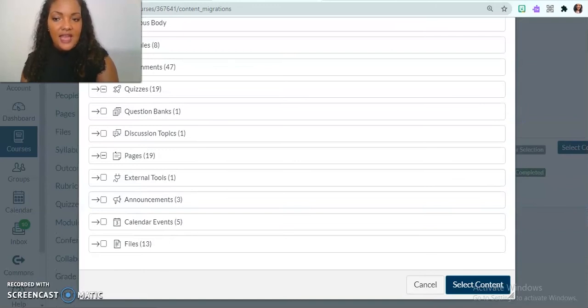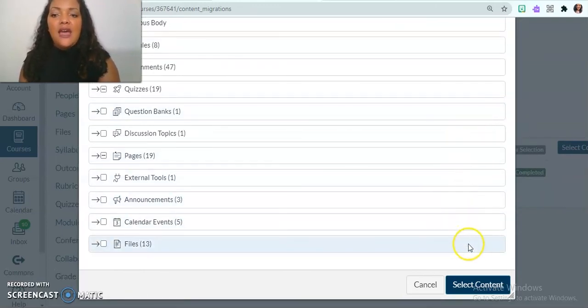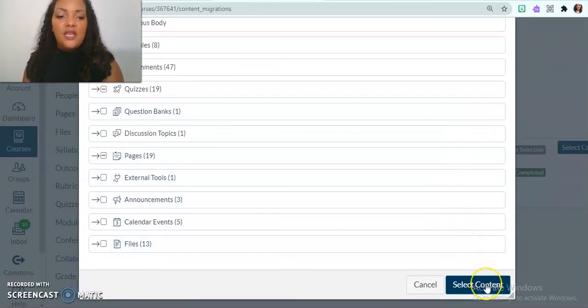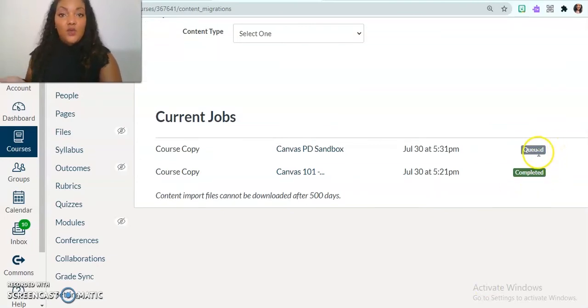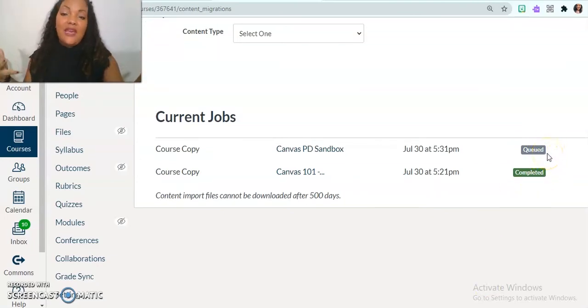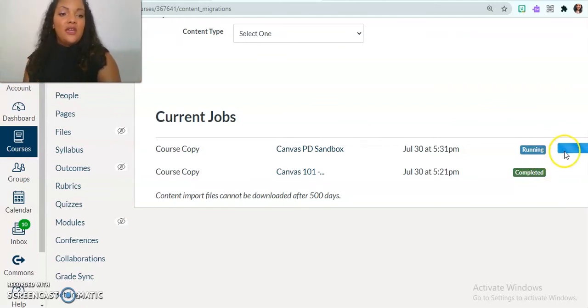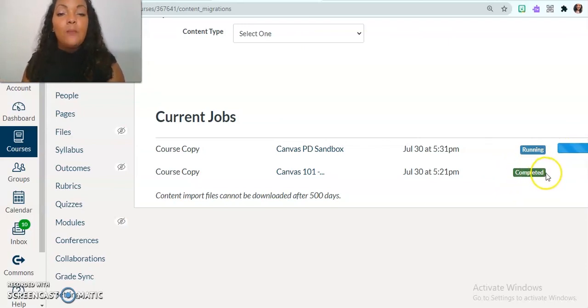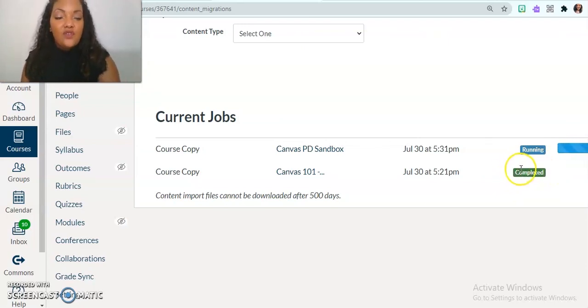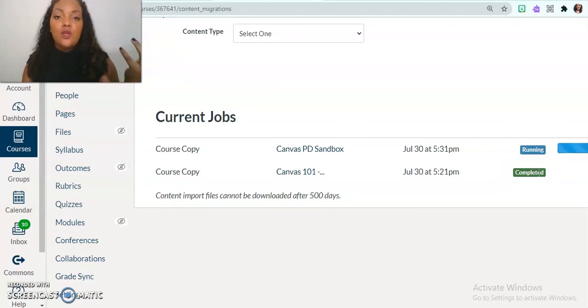Then in that case, I'm going to scroll down to the bottom and I'm going to click select content and now everything is queued up. So I just have to wait patiently and then it'll say running as it's saying now. And then you'll see a green box down here that says completed.